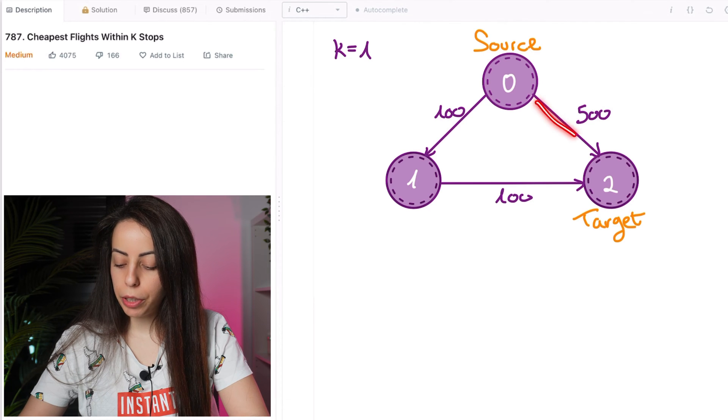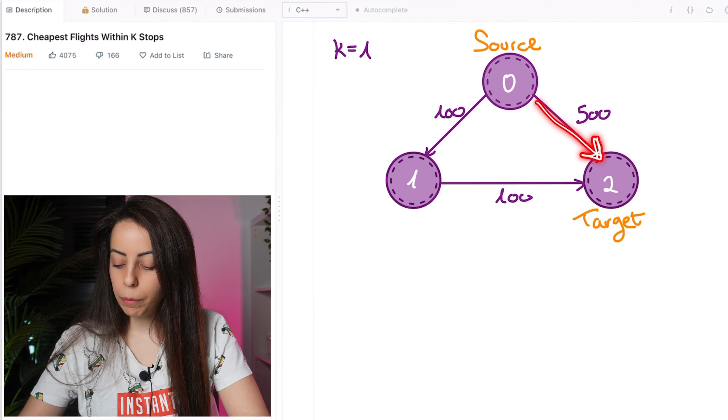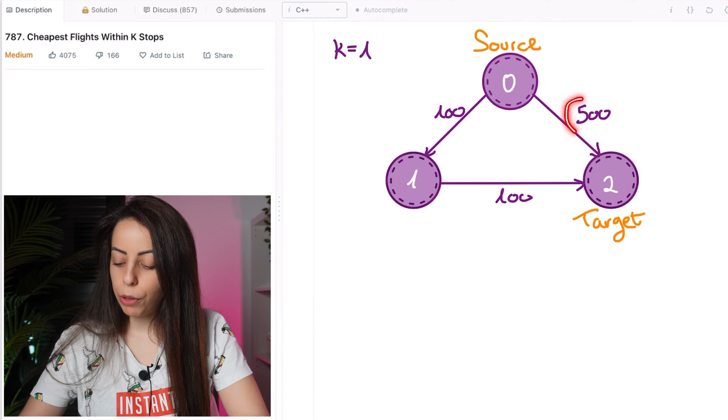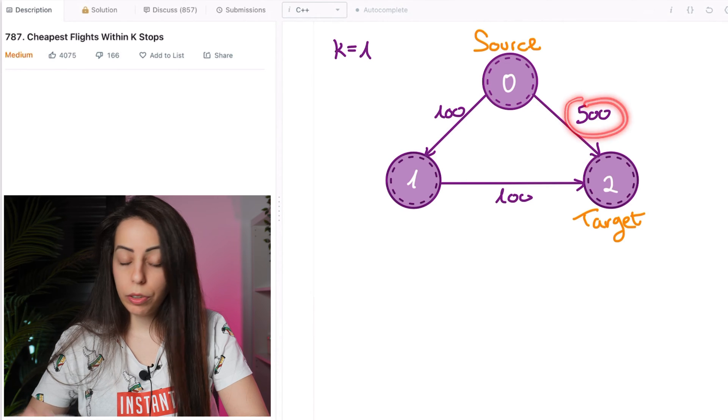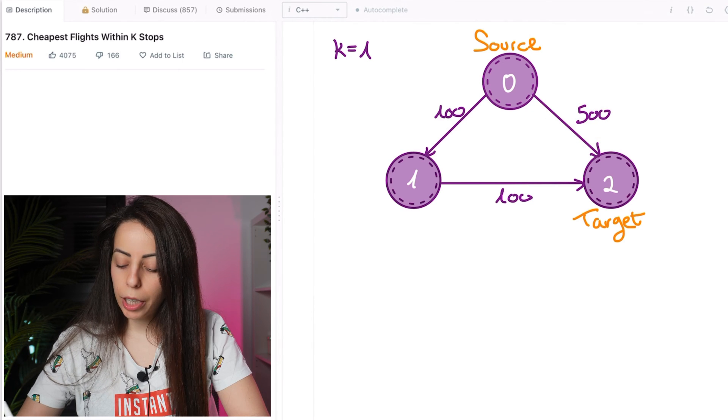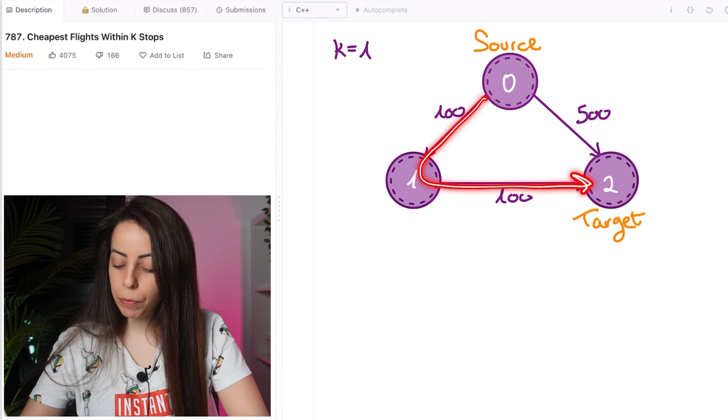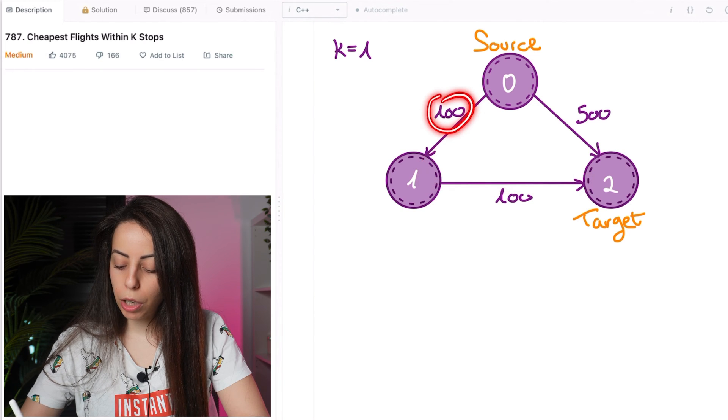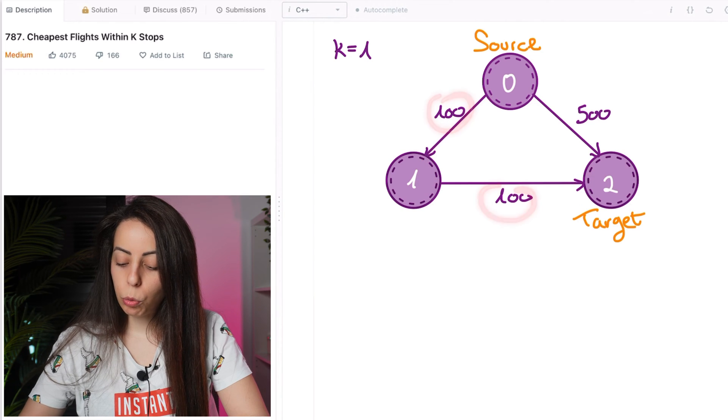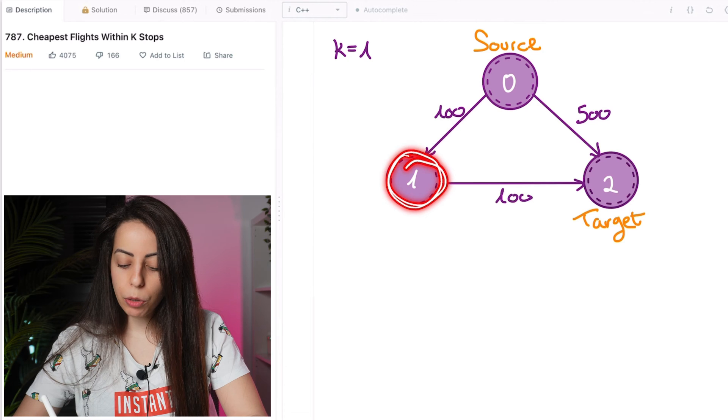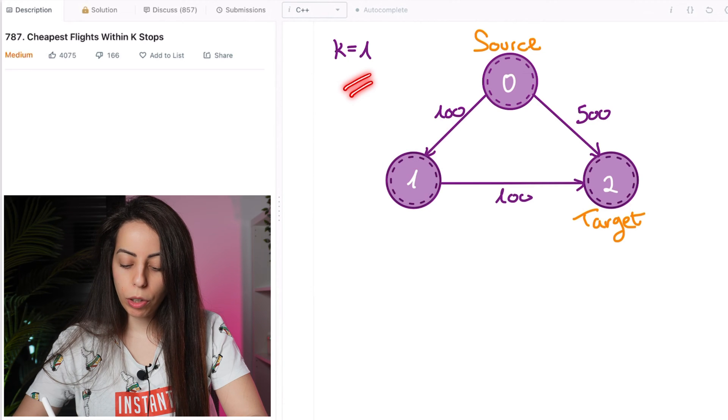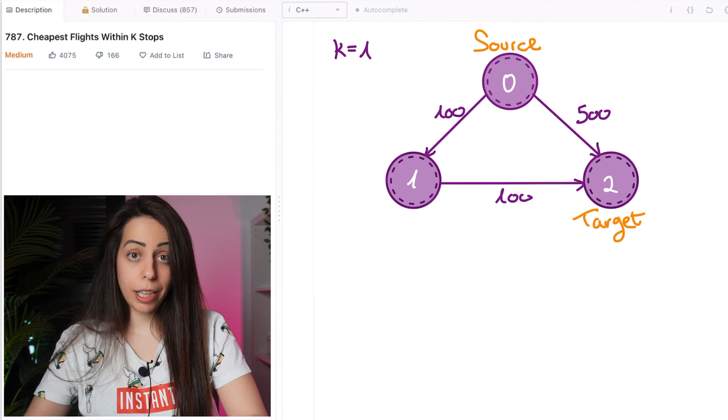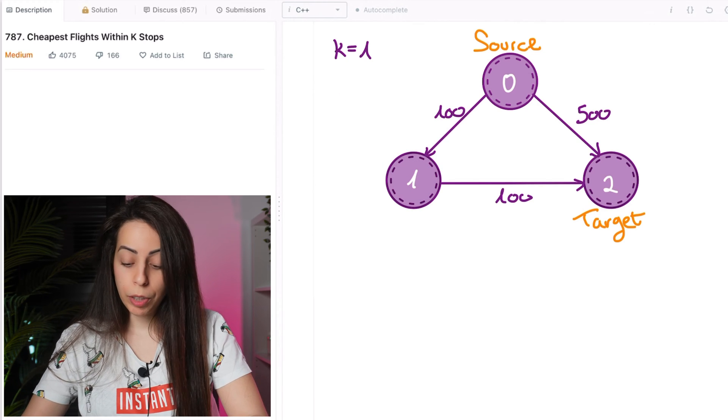We can go this way directly and this will have a cost of 500 with 0 stops. We didn't stop anywhere. And the second option is to go this way and this would have a cost of 200 and it will have one stop. Now because we're allowed up to one stop, we're okay choosing the second option.